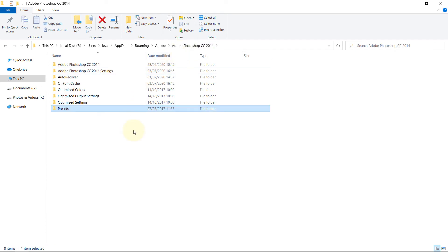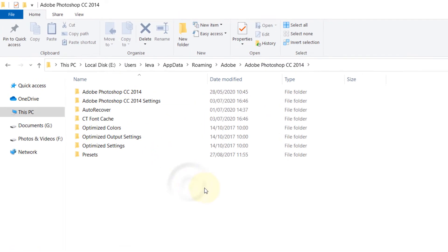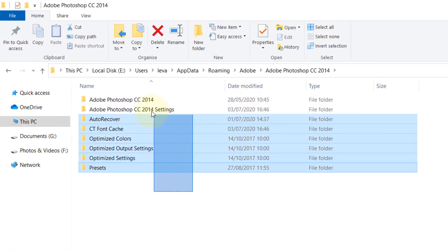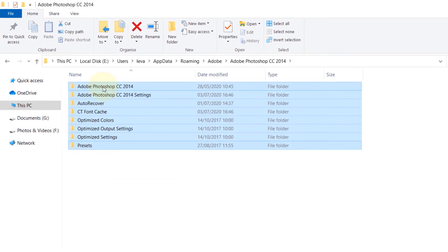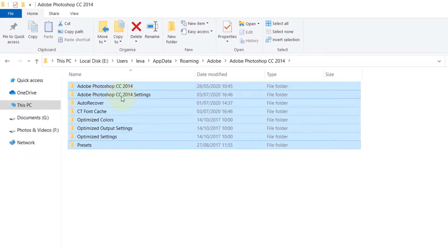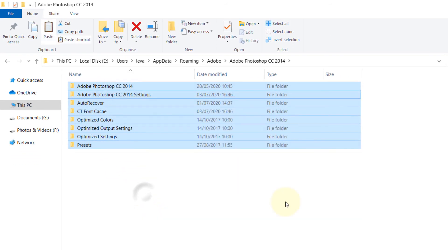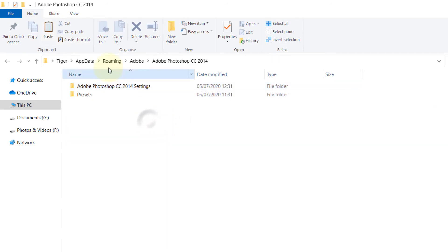If you're still using the same version, it's really simple. Select them all, copy them to a folder. Once you reset your computer and reinstall Photoshop, go to this location again on the new computer.